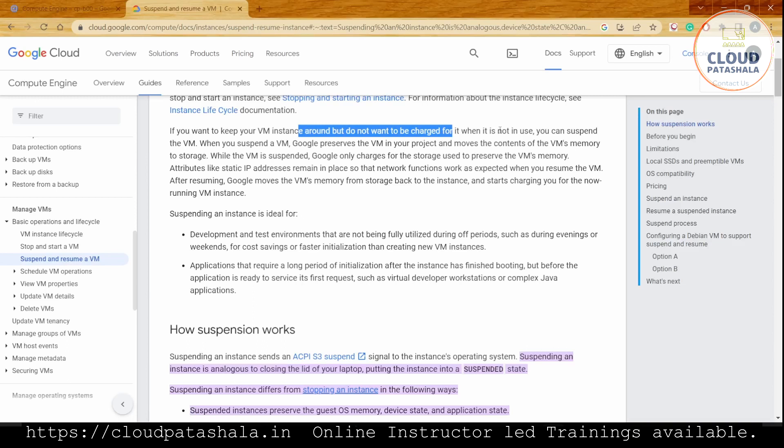In those situations, you can use the suspend option. When we suspend the VM, Google preserves the virtual machine in your project and moves the content of the VM's memory to storage. While the VM is suspended, Google only charges for the storage used to preserve the VM's memory, saving costs on all other computing.